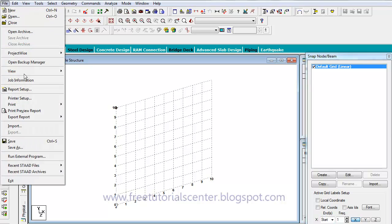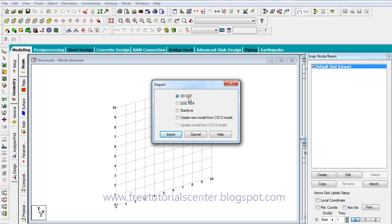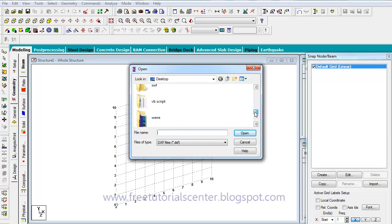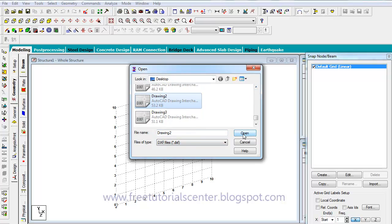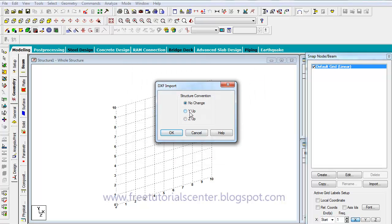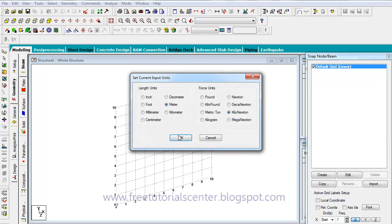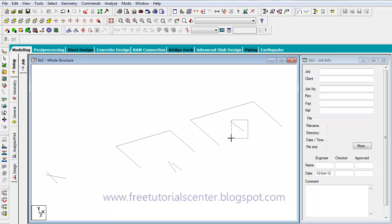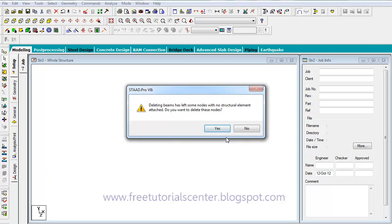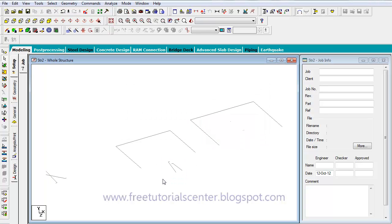I go to the File menu, select Import, and then select 3D DXF. I go to the disk, find the drive, and click Open. I place the project in the folder, then select the length unit and force unit settings again. Now I can see the project has come into Start Pro.